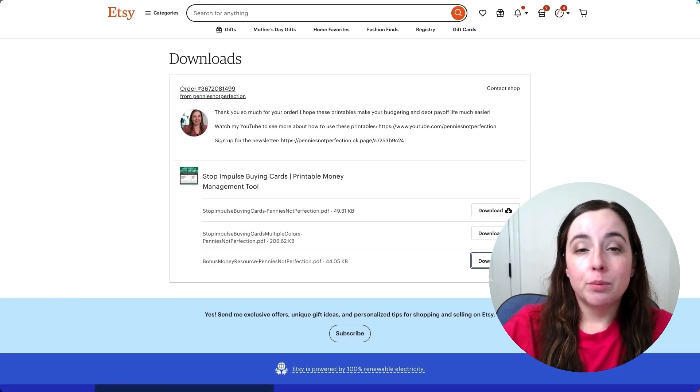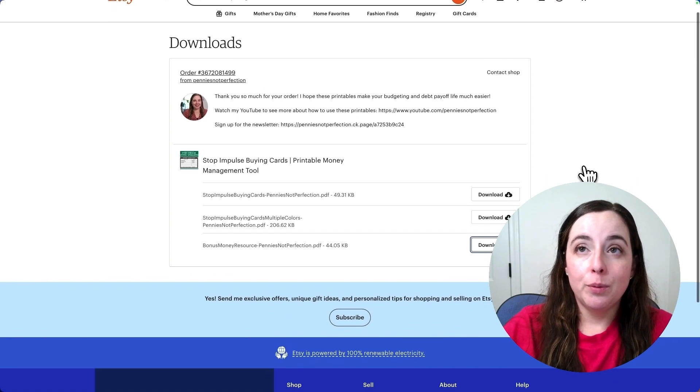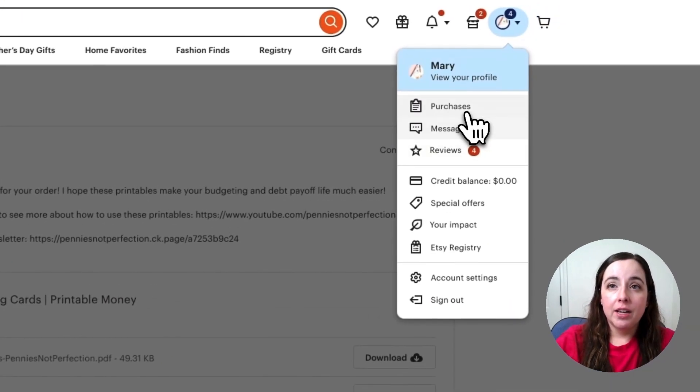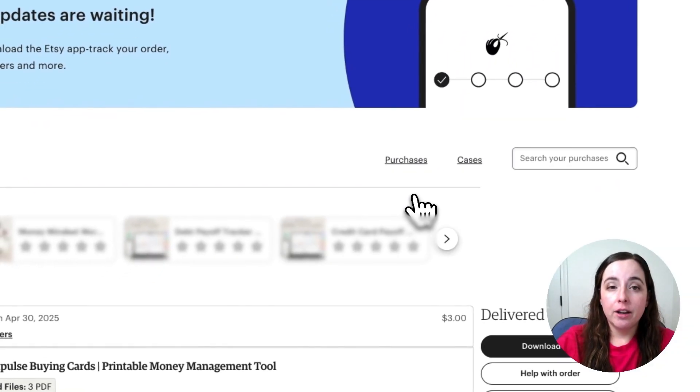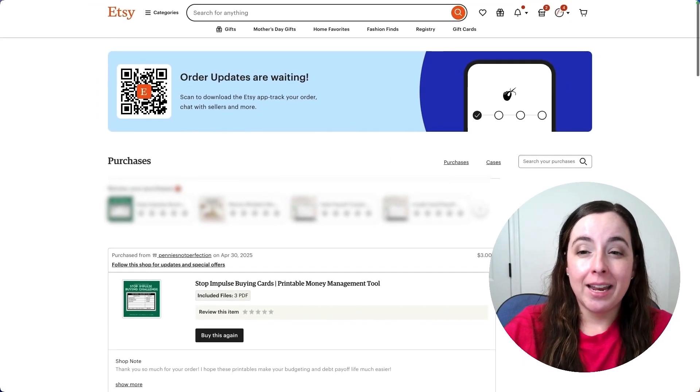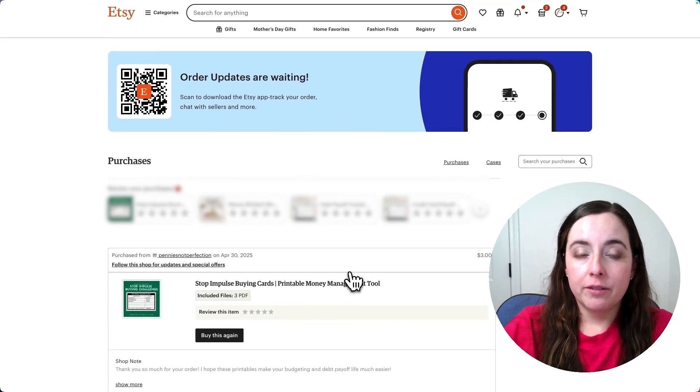That's how you download your digital product files on Etsy once you've made a purchase. It's super easy and it will always live in your purchases inside of your account history so you can always come back later after you've had the product for a while.